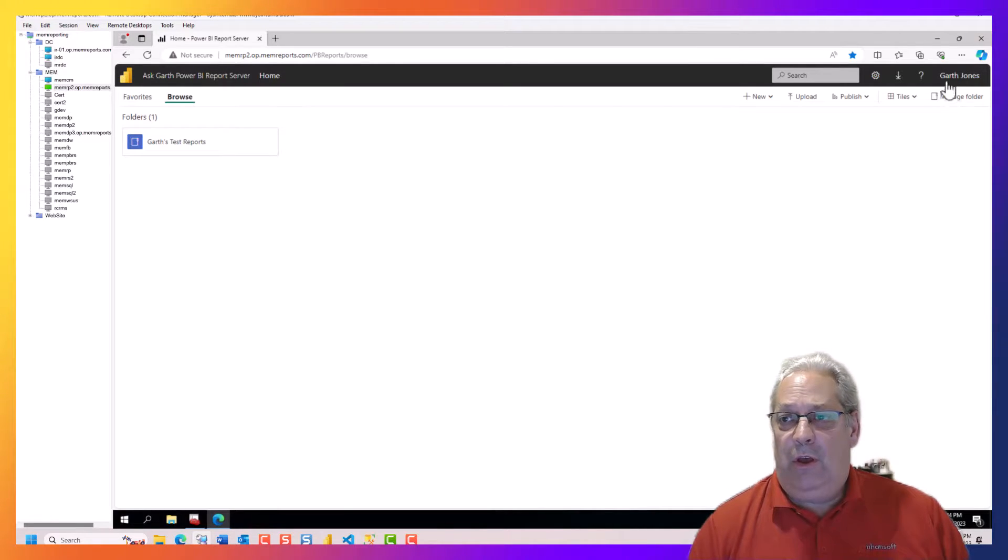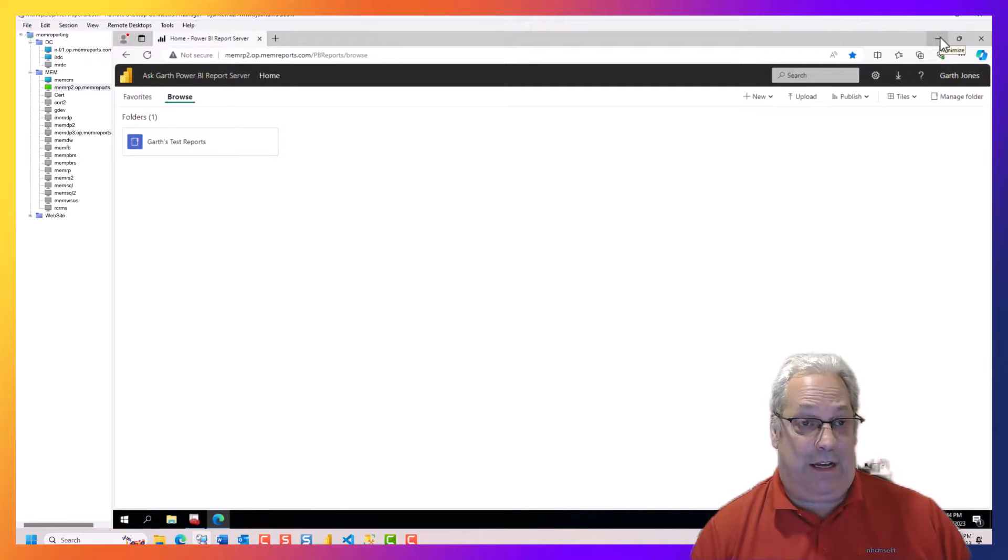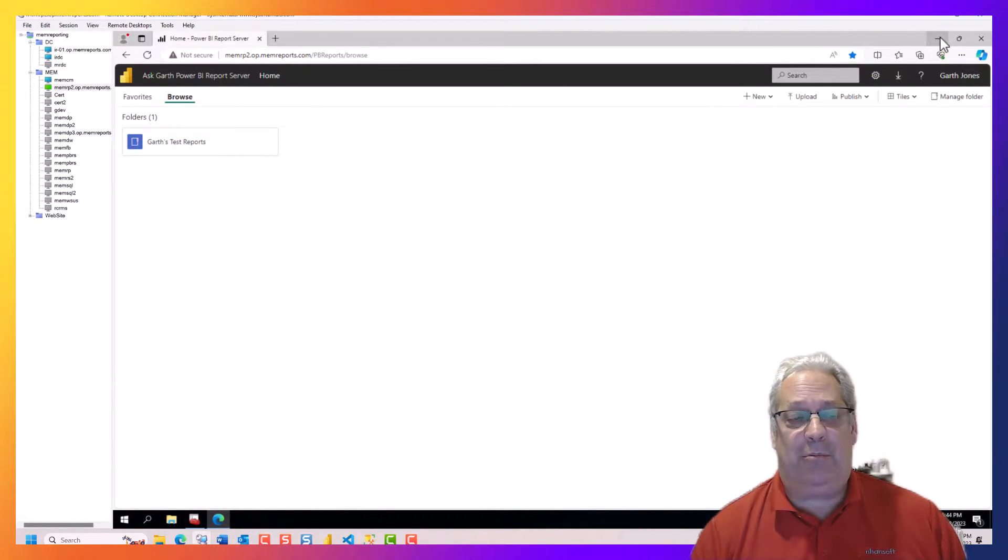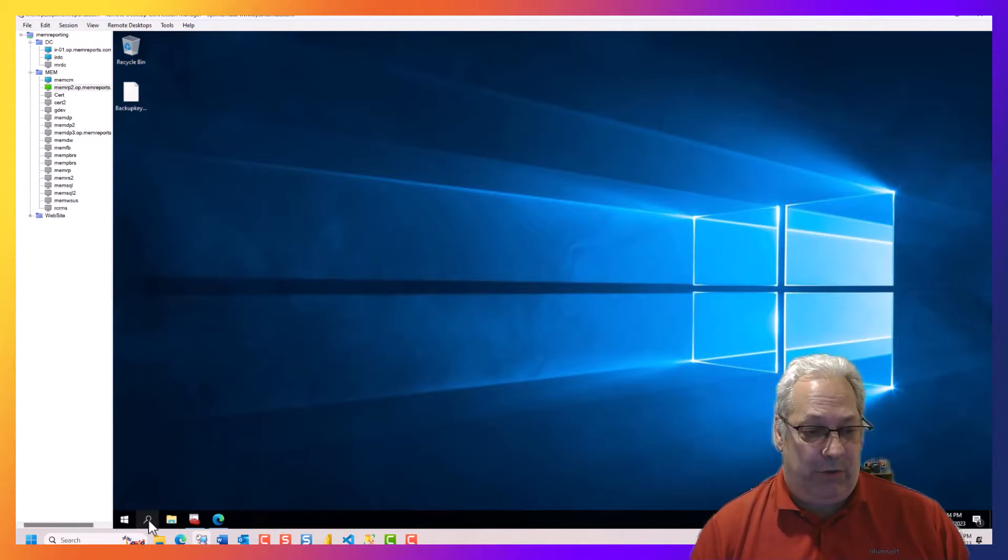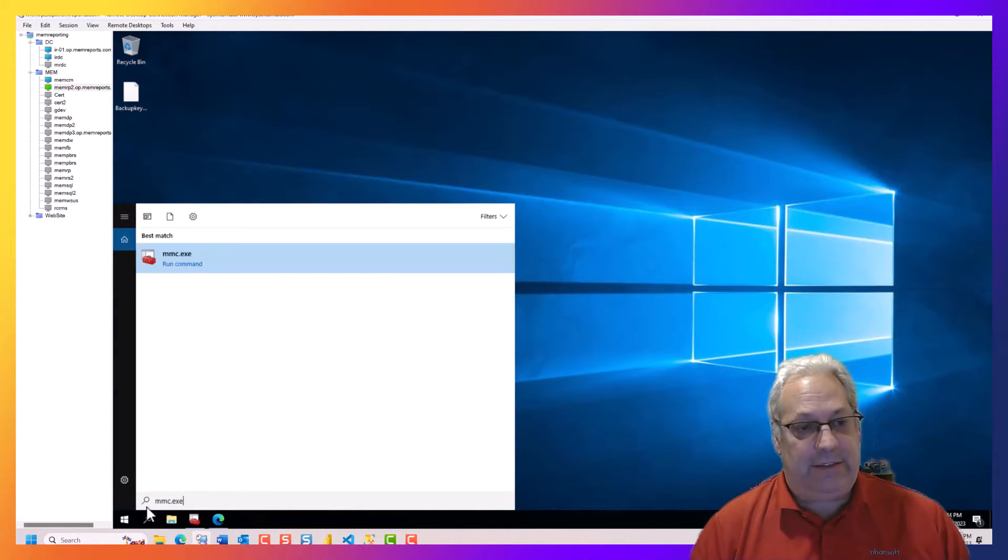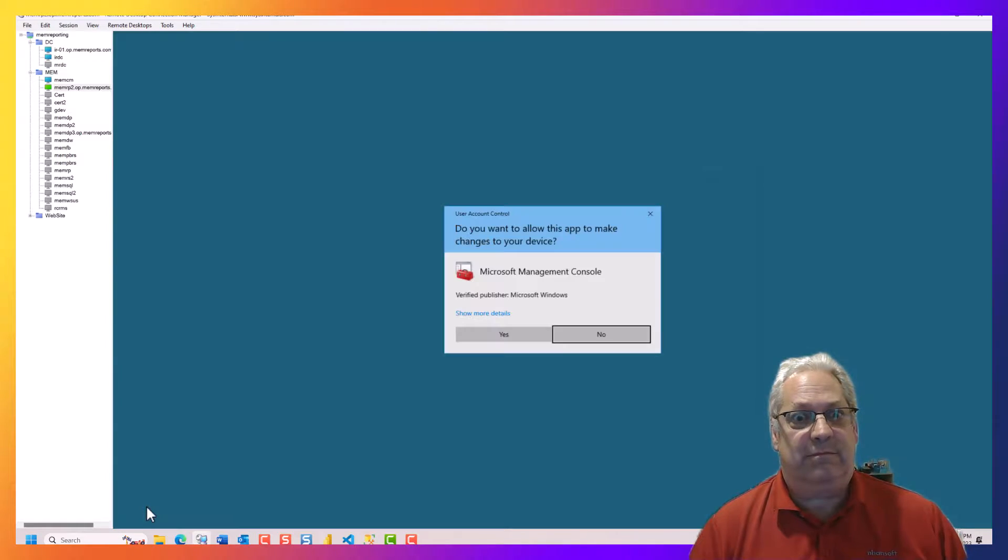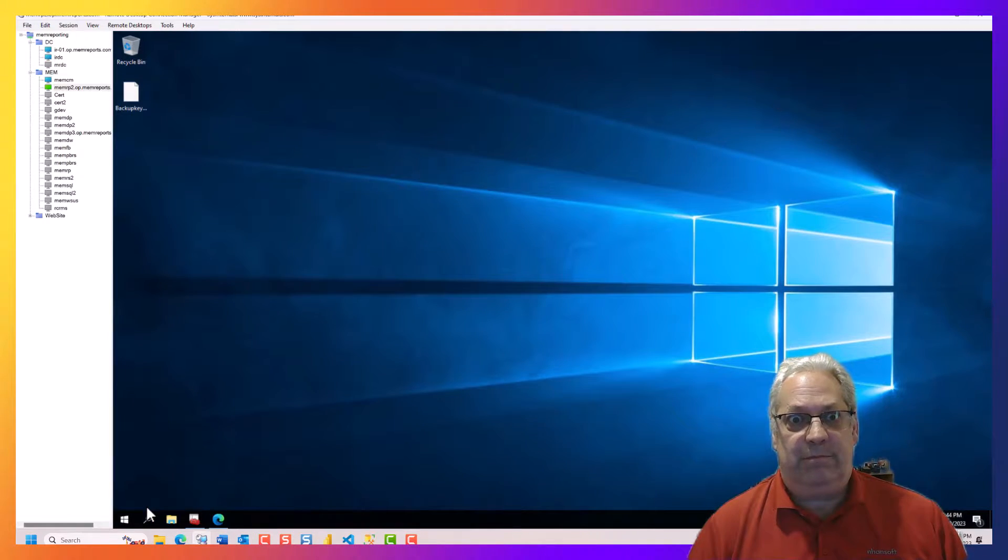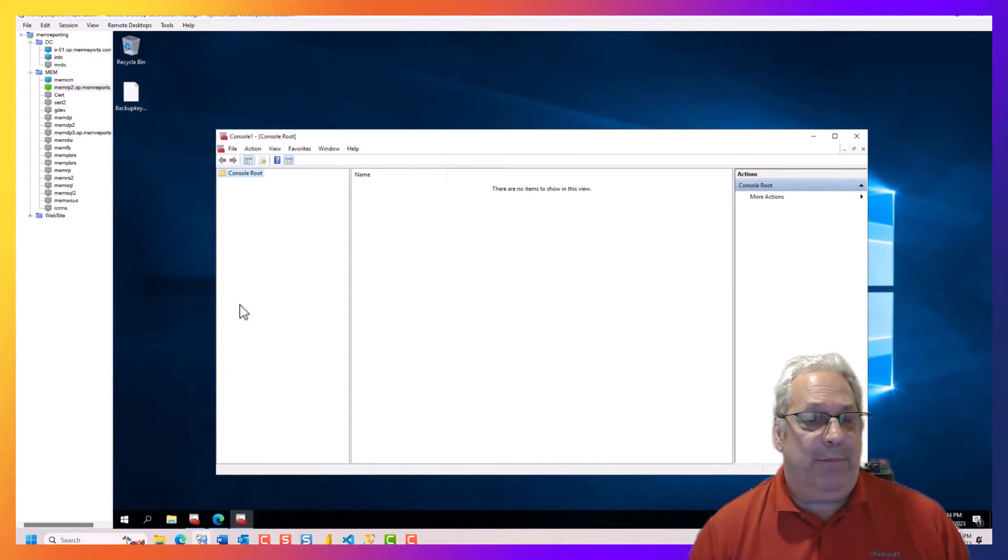So, let's go request the certificate using the MMC and the certificate plugin. We go mmc.exe. Alright,